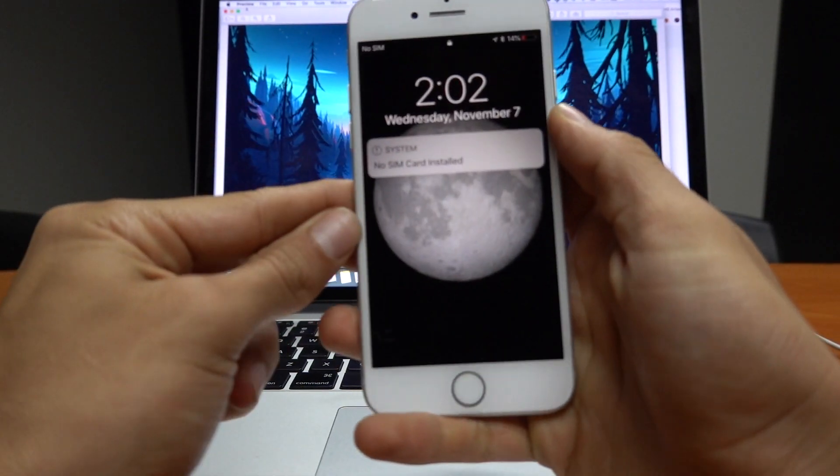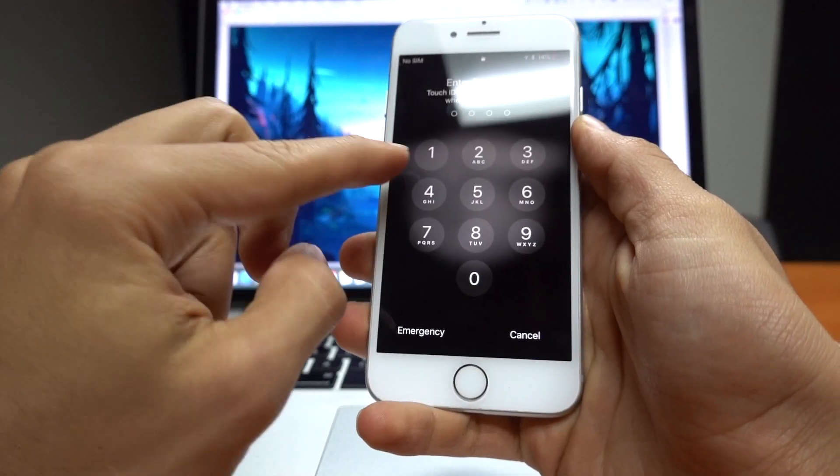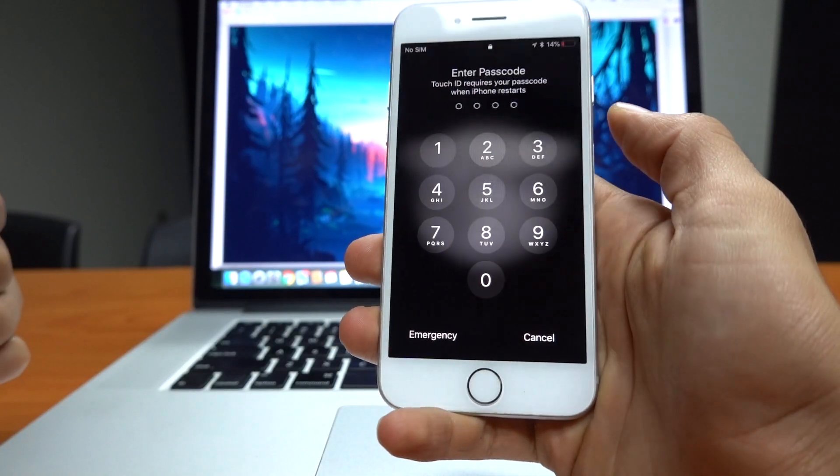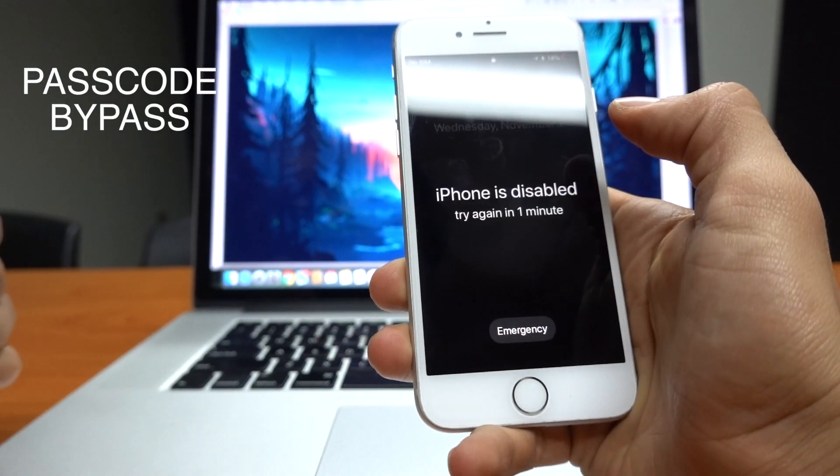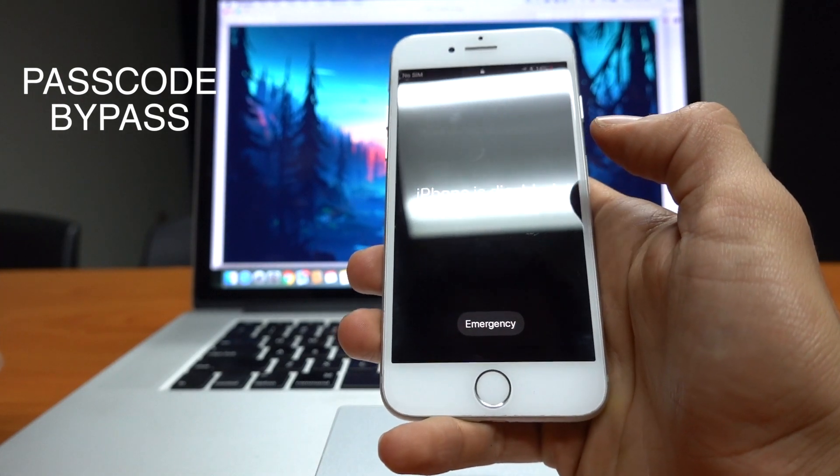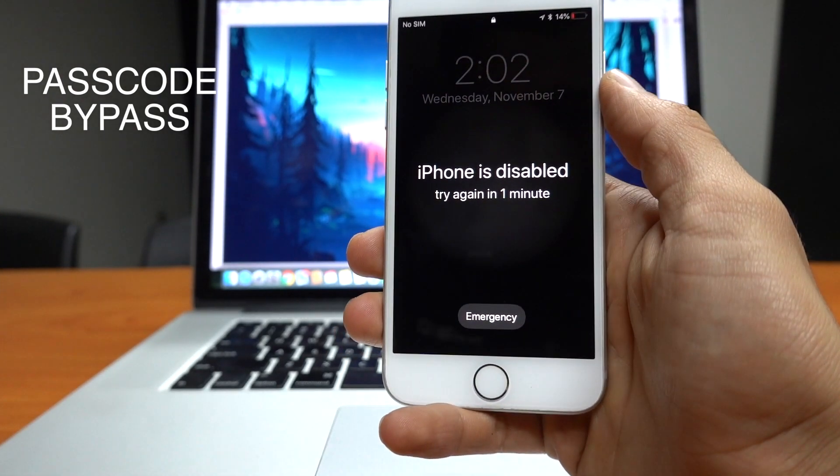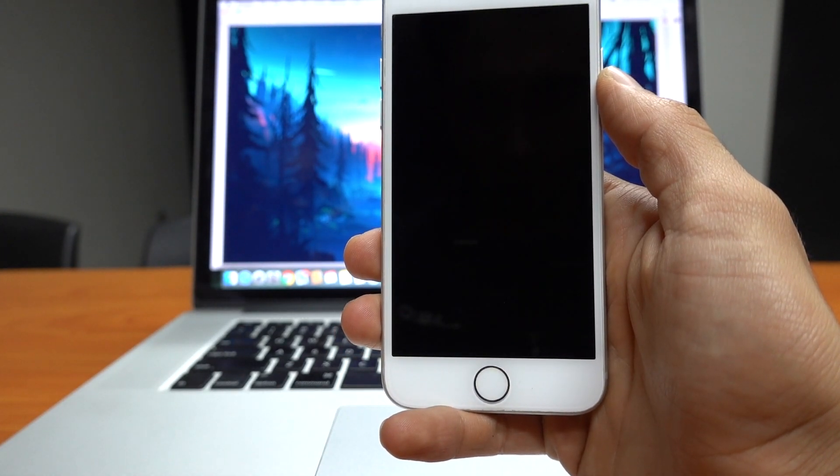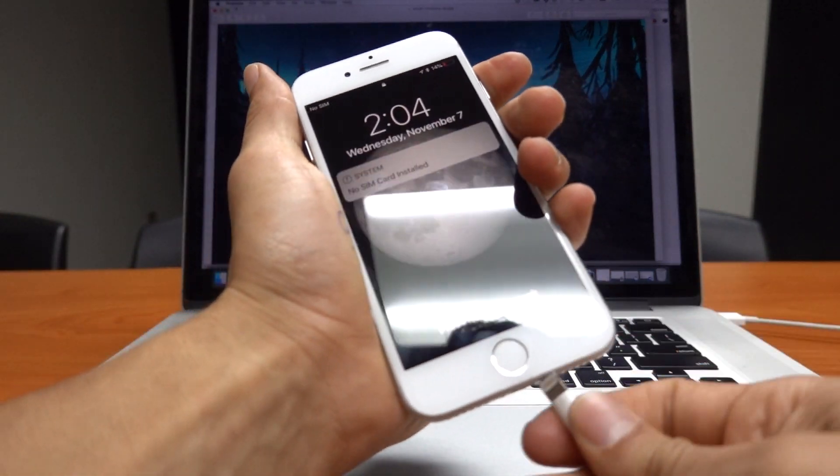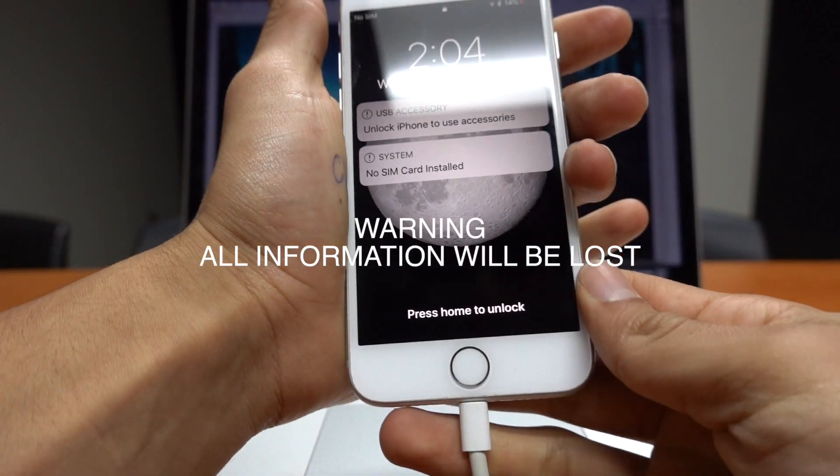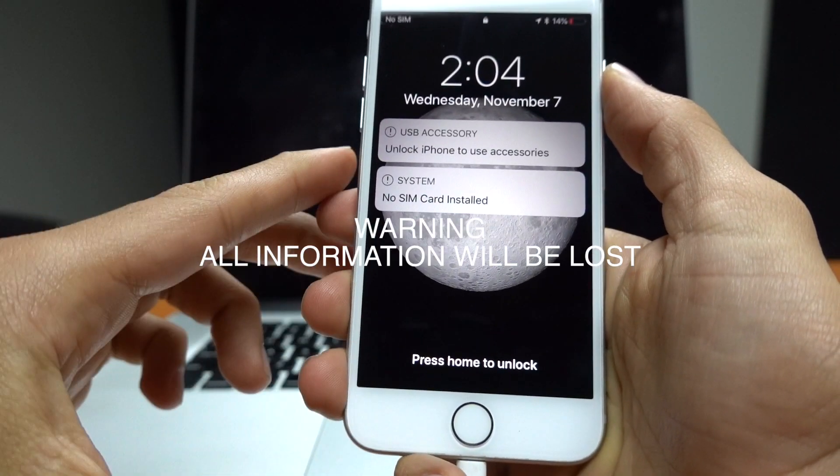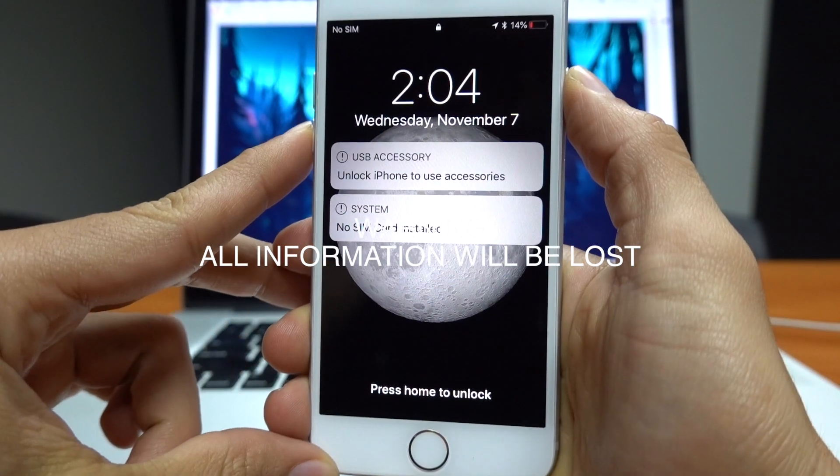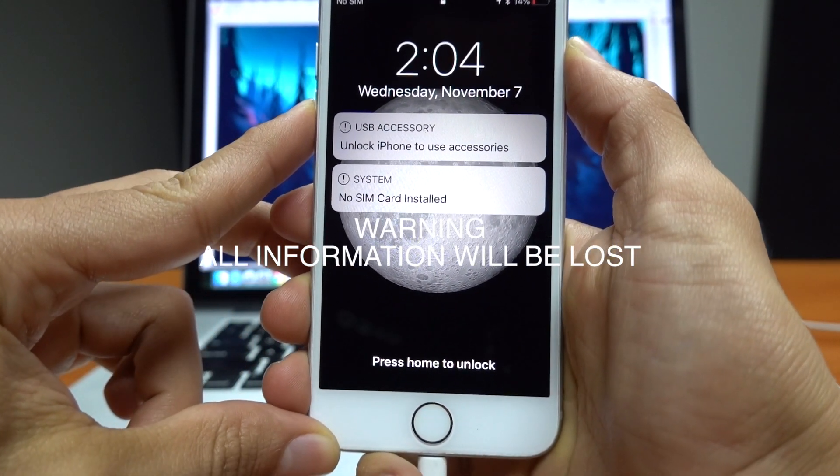How is it going everyone and welcome to another video. On this video I will show you how to bypass the passcode from any iPhone. Let's say that you forgot your passcode or you bought a phone and they didn't give you the passcode. This video will show you the process to solve this problem and I just want to be very clear. Unfortunately you will lose all the information on the iPhone. It will be just as a brand new phone. So let's go ahead and get started.